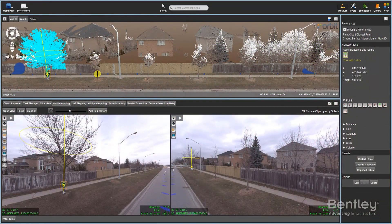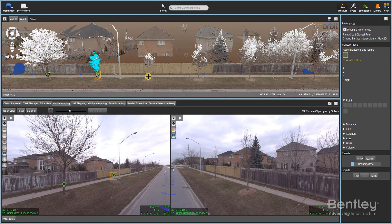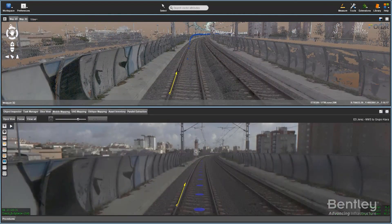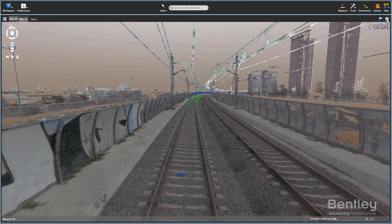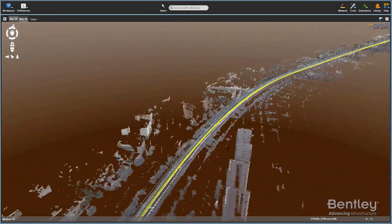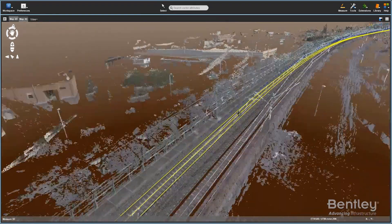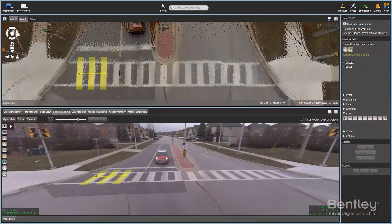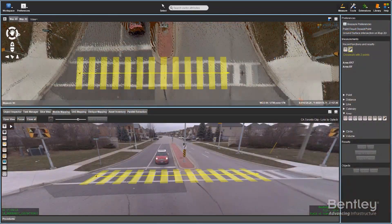Accurately measure 2D and 3D coordinates from all mapping resources. Apply assisted automated measurements of points, lines and areas to extract features such as trees, curbs, road markings, guard rails, pavement borders, cables and many others.